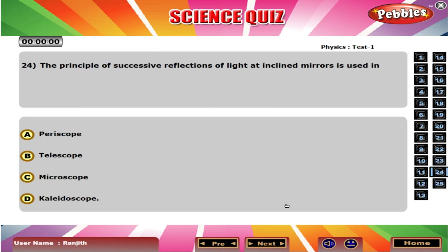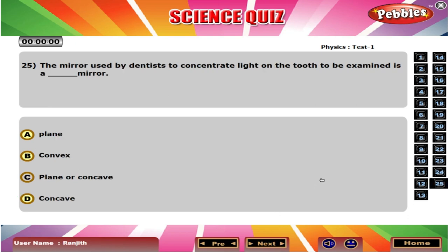The principle of successive reflections of light at inclined mirrors is used in D Kaleidoscope. The mirror used by dentists to concentrate light on the tooth to be examined is a D Concave mirror.